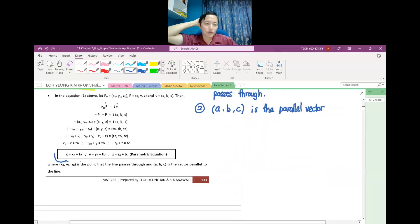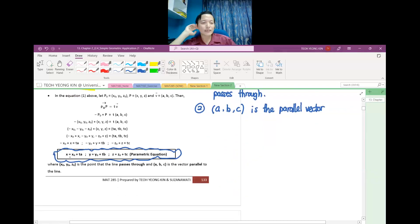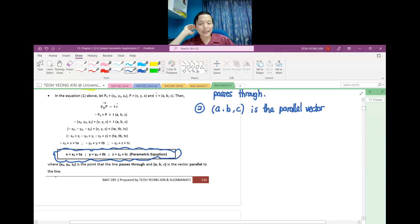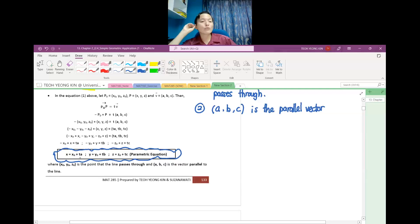So this is the formula — you have to remember this. For the parametric equation: X = X naught + T·A, Y = Y naught + T·B, and Z = Z naught + T·C. X naught, Y naught, Z naught is the point the line passes through. A, B, C is the vector parallel to the line. T — or S — is just the scalar parameter.